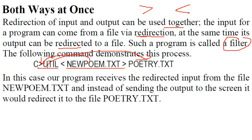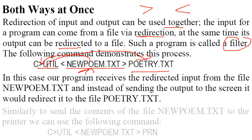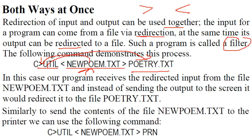So in this, the program receives the redirected input from the file which is printed by this one. Instead of just sending it to the output or a VDU, it would redirect to the poetry.txt. And we can also send the contents of file this one to the printer.